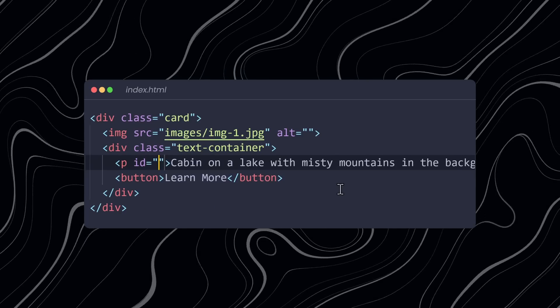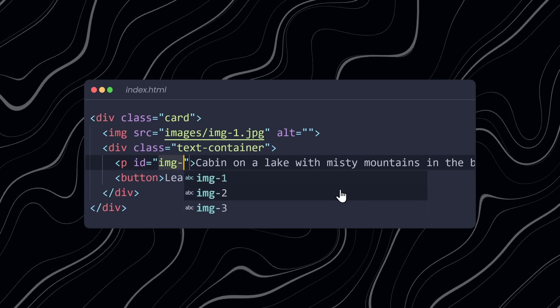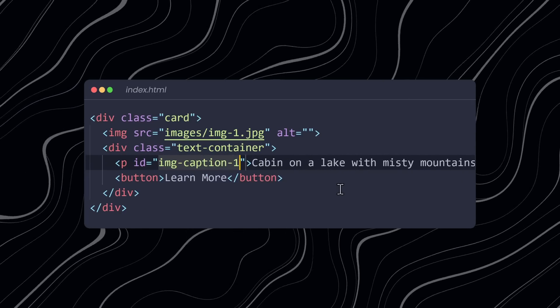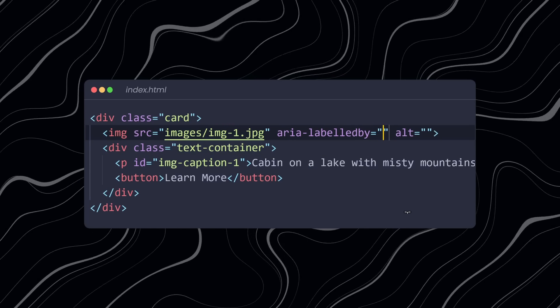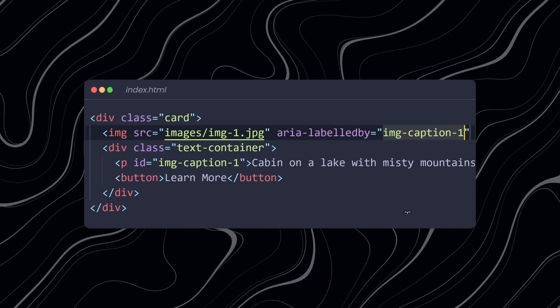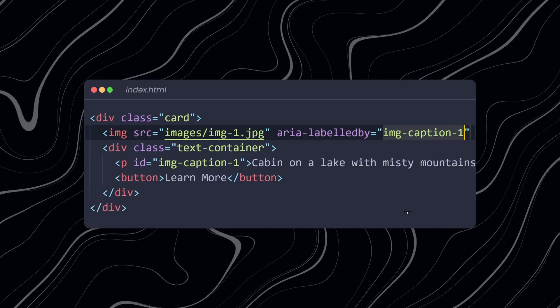So, if this paragraph contains the text of the image, assign an ID and reference that exact ID in the correct image attribute, ARIA labeled by.